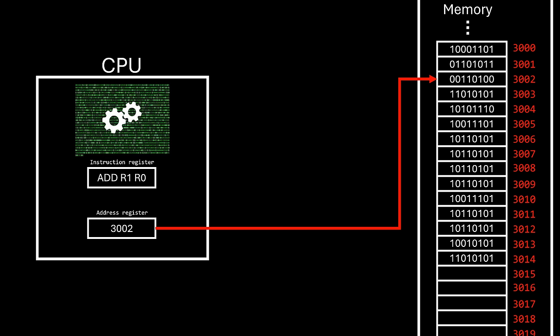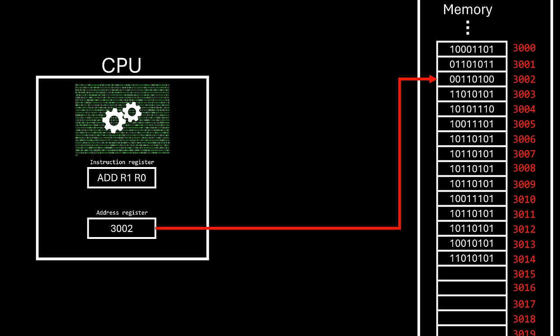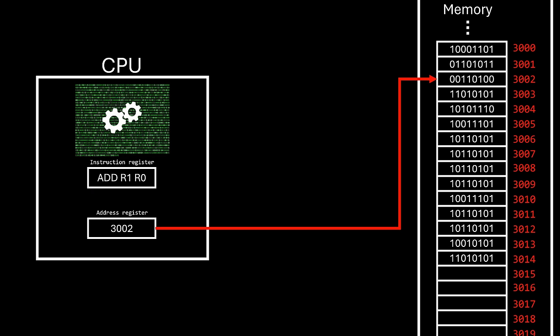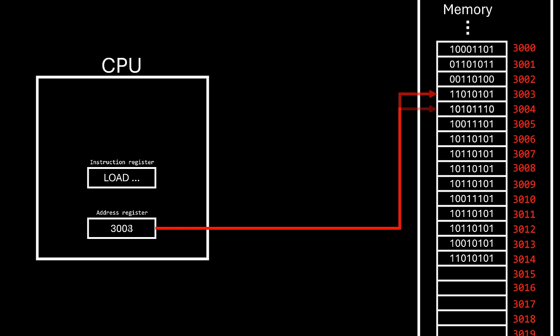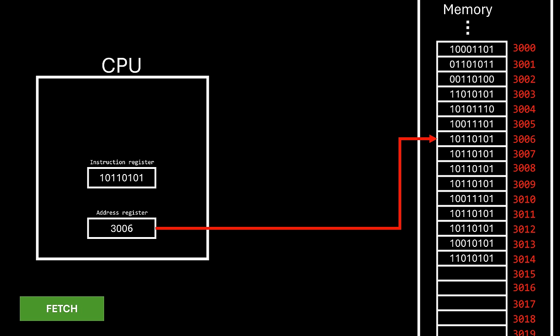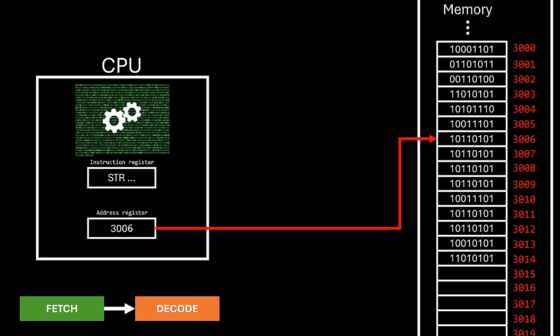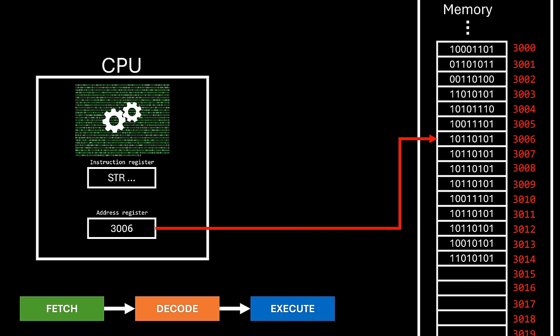The CPU then decodes this to know what to do next. An addition, a subtraction, a copy operation, whatever. After the instruction is executed, the address register value increases, pointing to the next instruction. This is basically how CPUs go through instructions step by step. Repeating this cycle: fetch, decode, and execute.